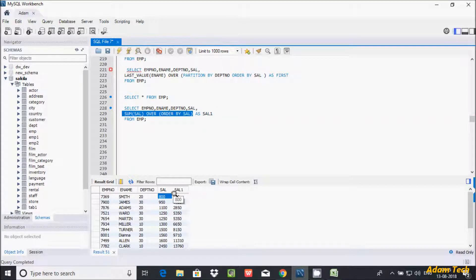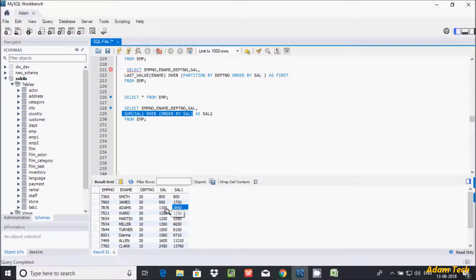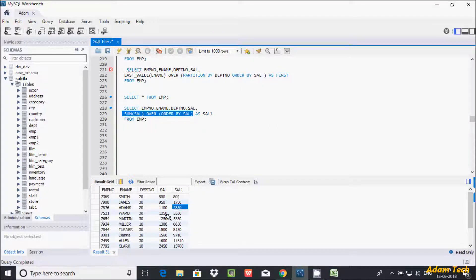800, it's displaying 800. Now 800 plus 950, 1750. 1750 plus 1100, 2850. 2850 plus 1250, 5350. So 5350, it's still coming. So I'm not getting the expected output.